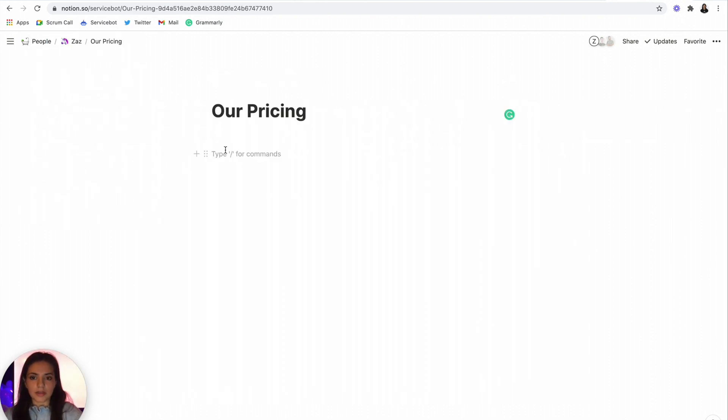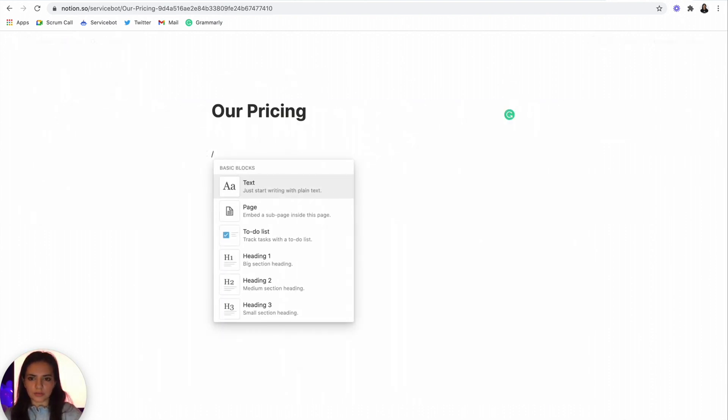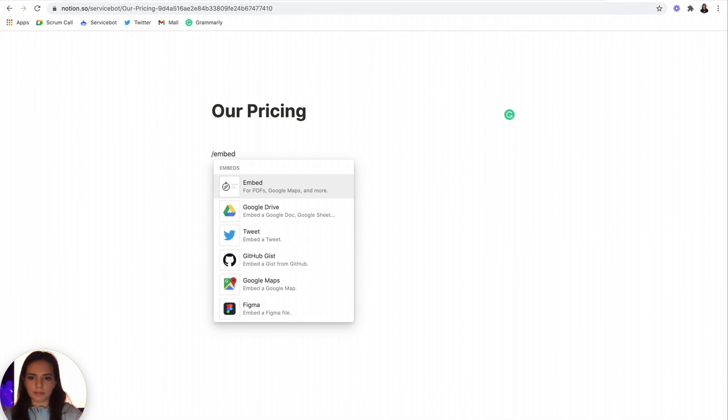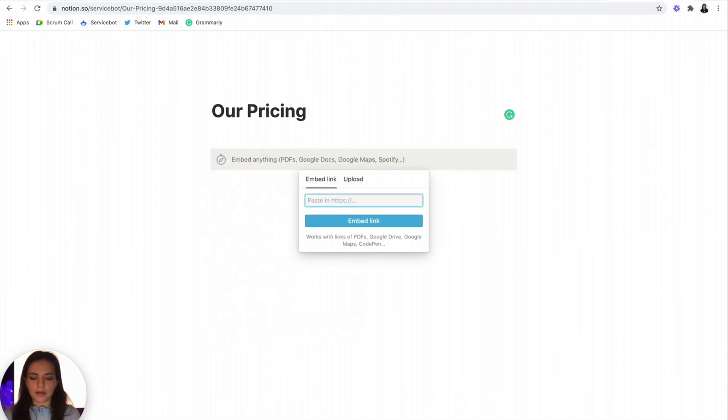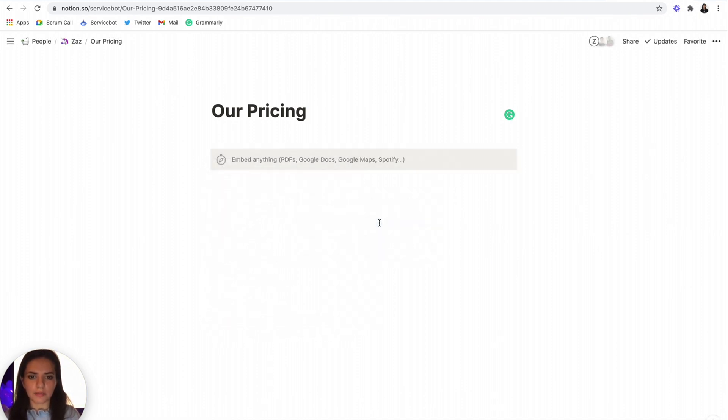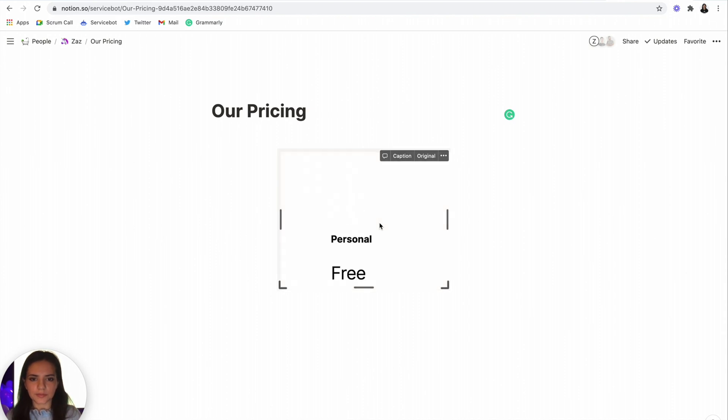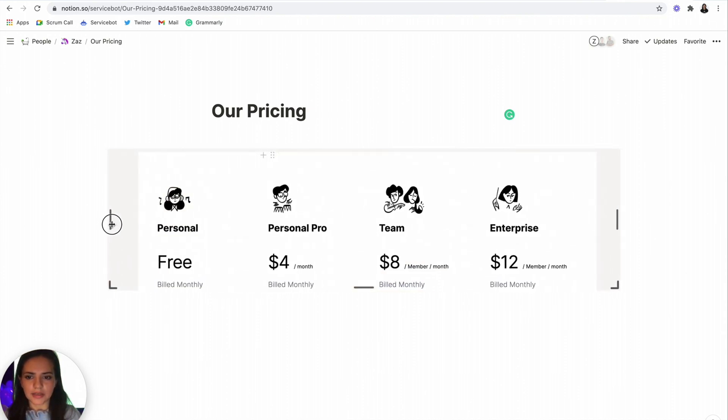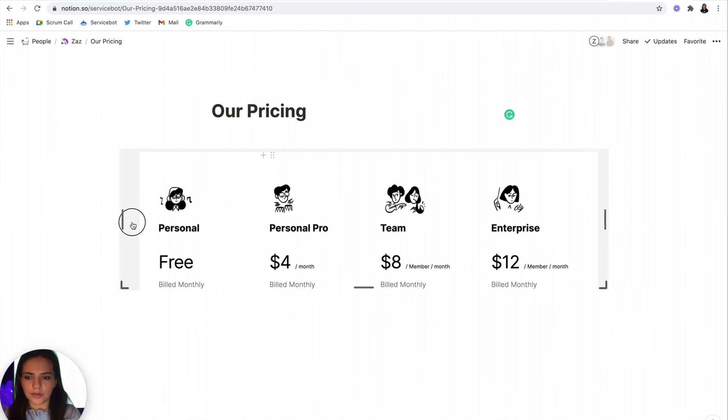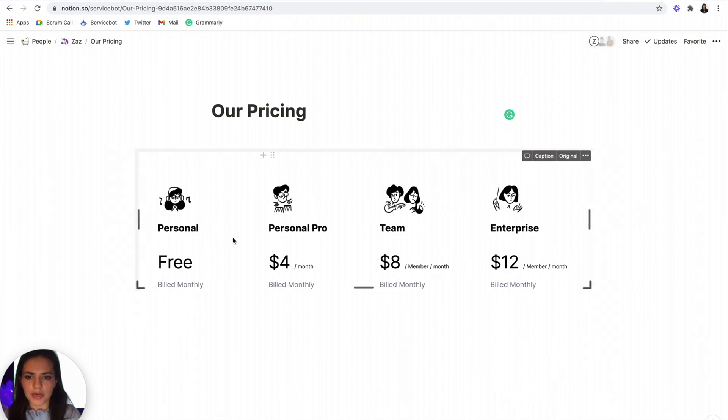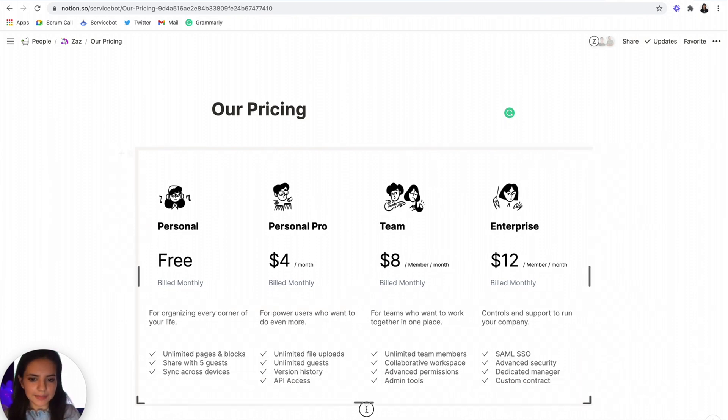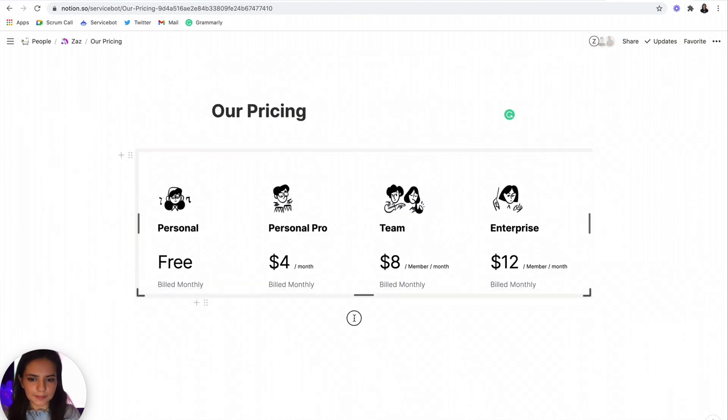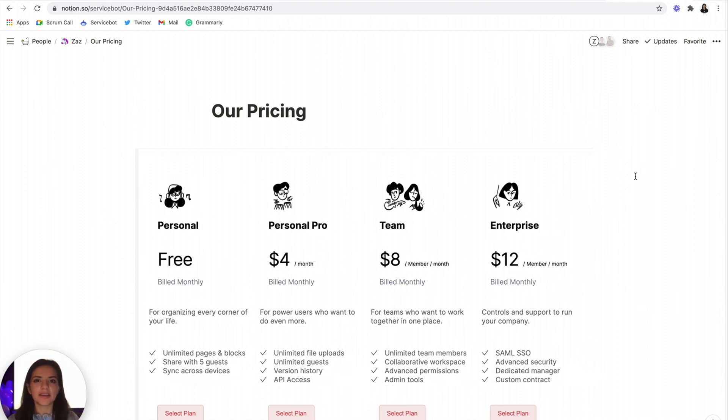Now to embed, you're just going to do slash embed, paste your URL, embed link. Awesome. And let's resize it to our liking. And there you have it, your functional live pricing page.